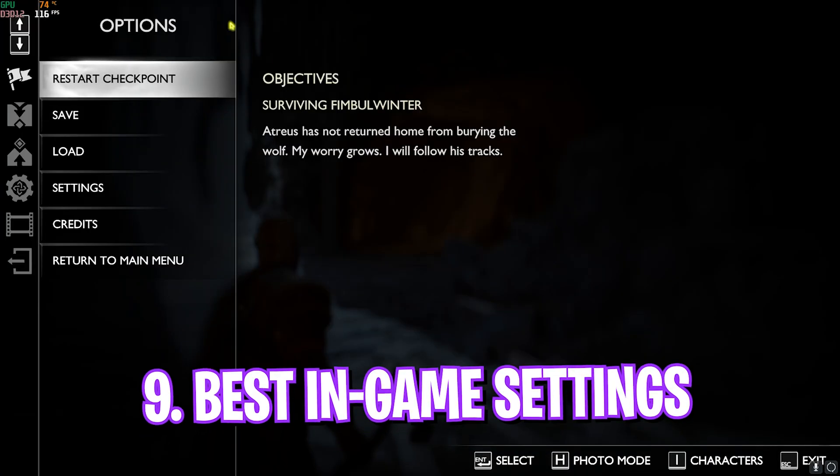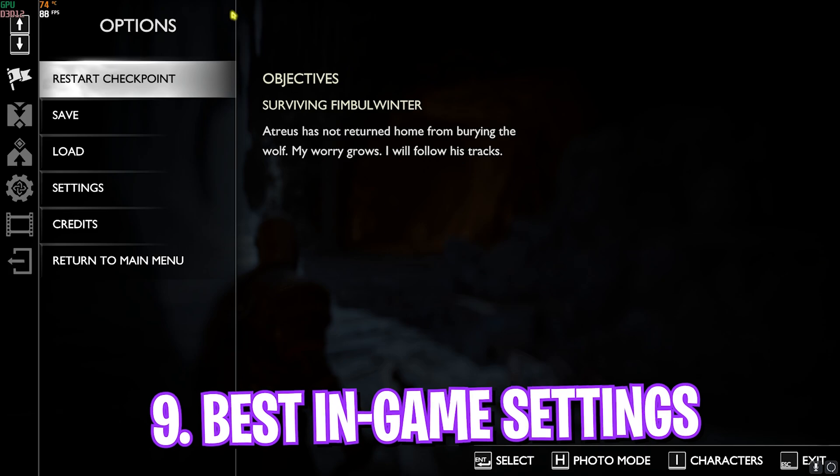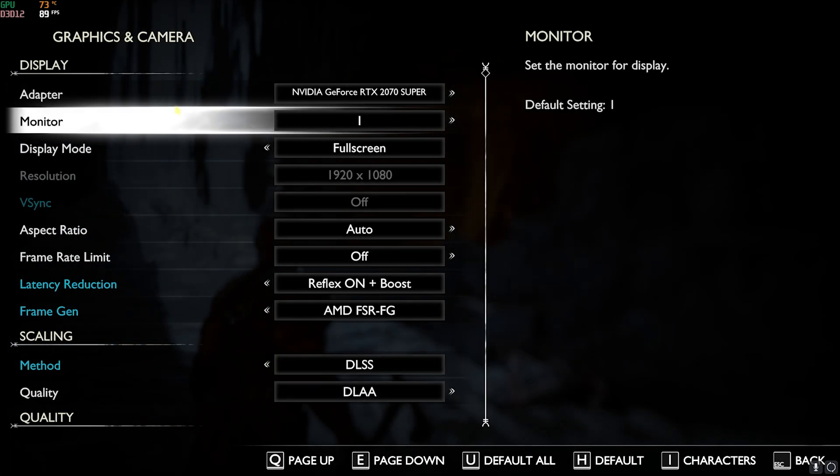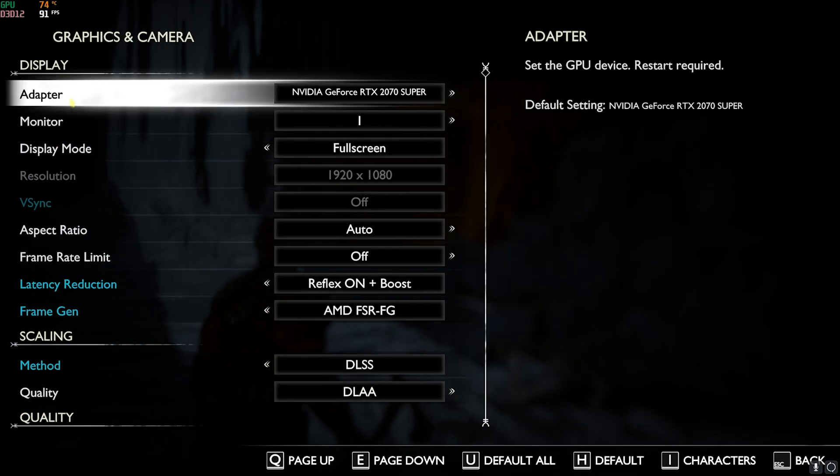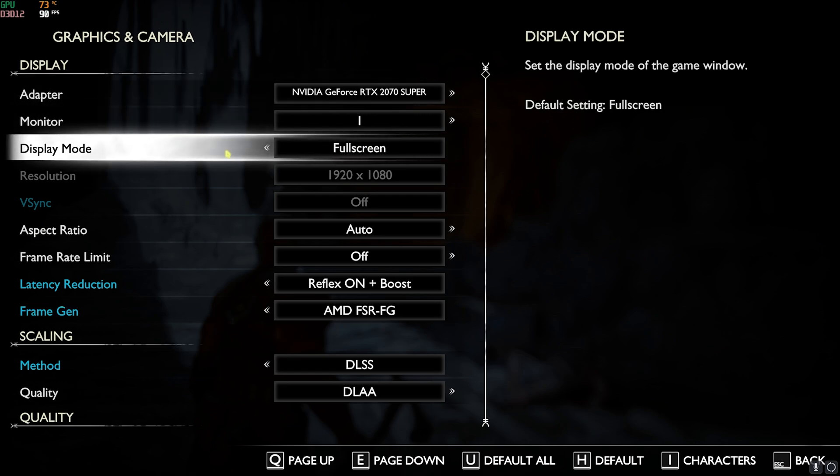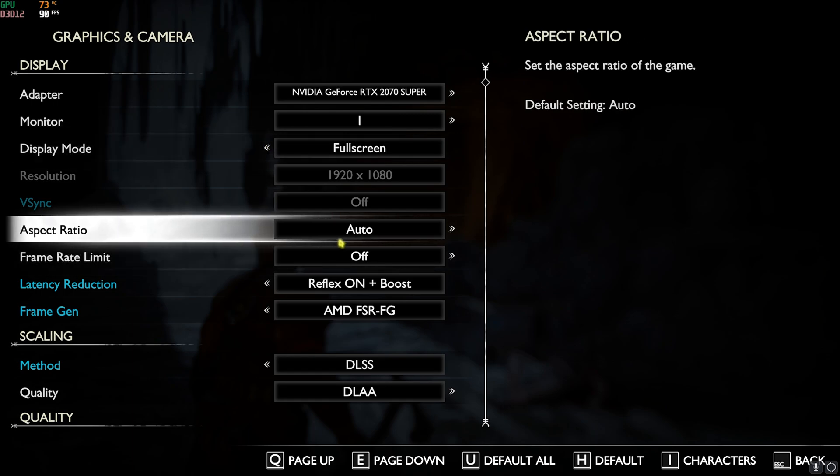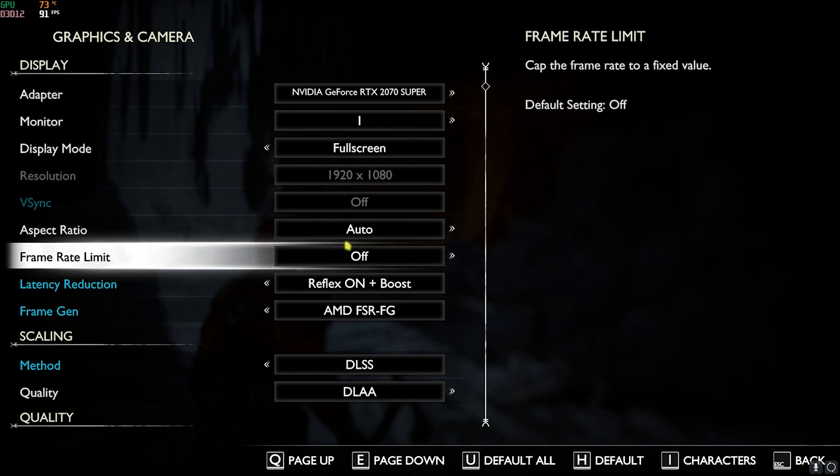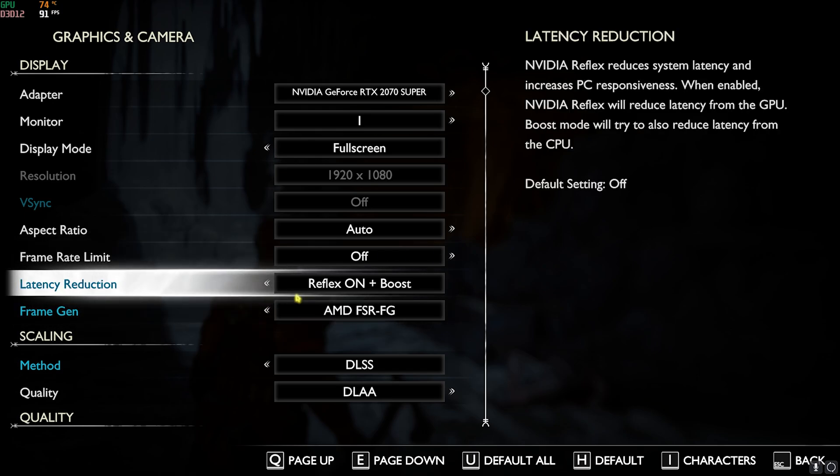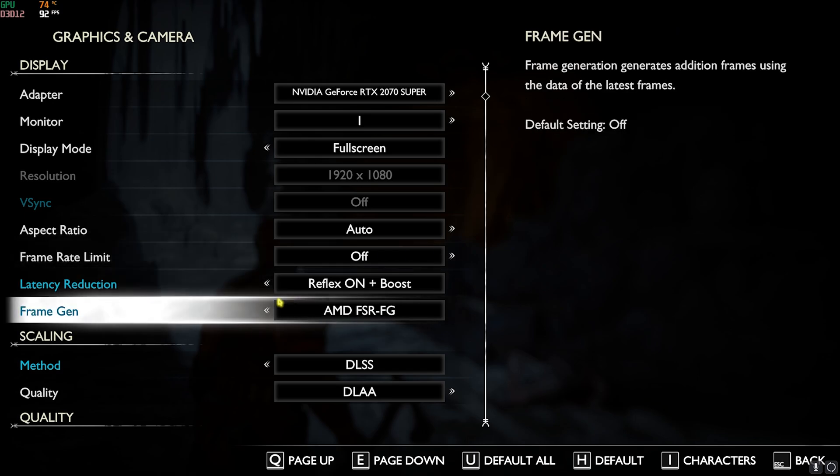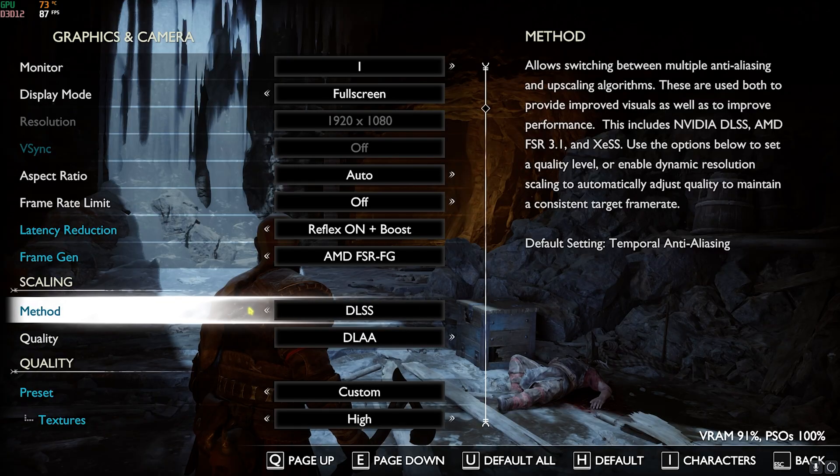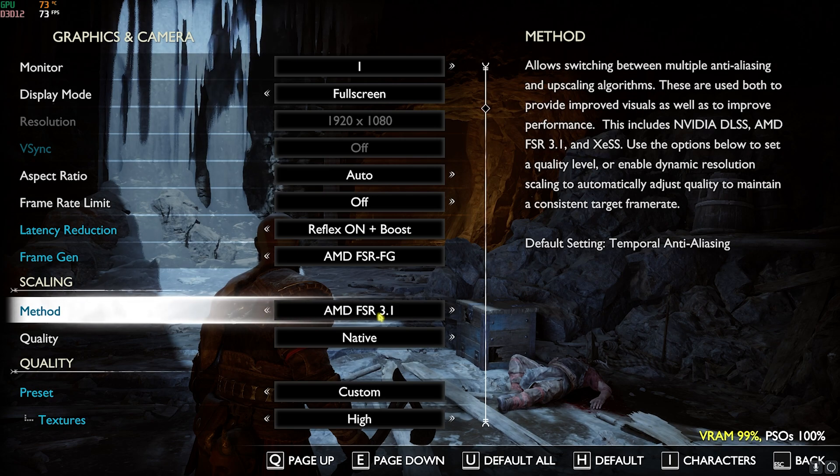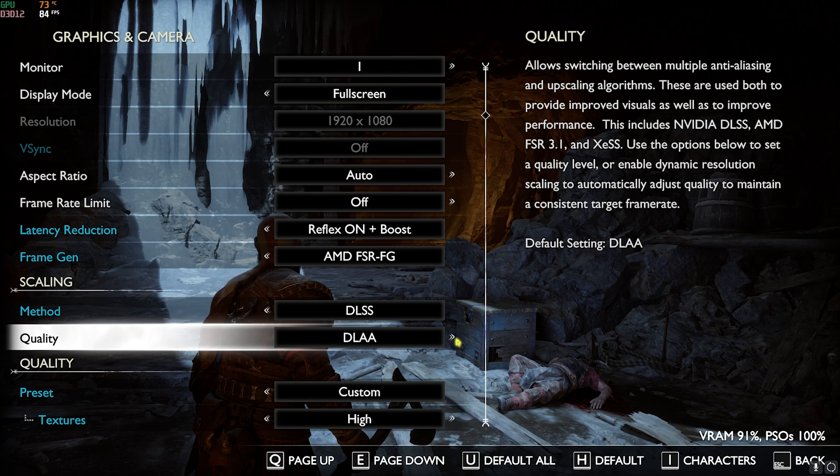Once you're in your game, press your Escape key and then head over to Settings. In here go over to Graphics and Camera. Make sure that your adapter is your native graphics card, your monitor should be your native monitor, and your display mode should always be set to Full Screen. V-Sync should be turned off, aspect ratio should be set to Auto, frame rate limit should be turned off as well. Latency Reduction should be set to On Plus Boost or On itself. Frame Gen is the most important thing—make sure to enable this thing. Method should be DLSS or AMD FSR 3.1. If you have an Intel GPU you can use the Intel XeSS, and the quality should be DLSS or FSR 3.1 using the Balanced or Quality preset.